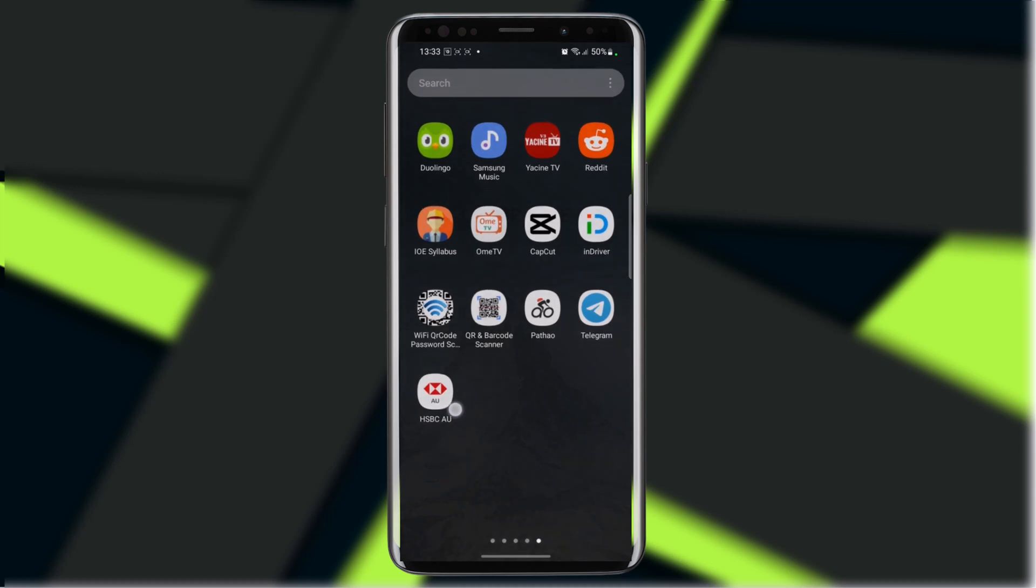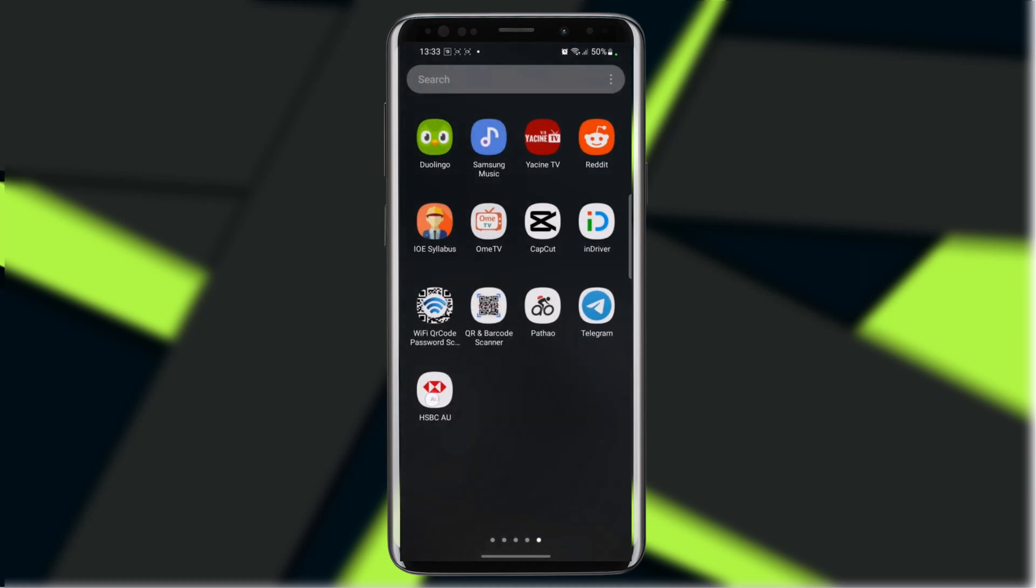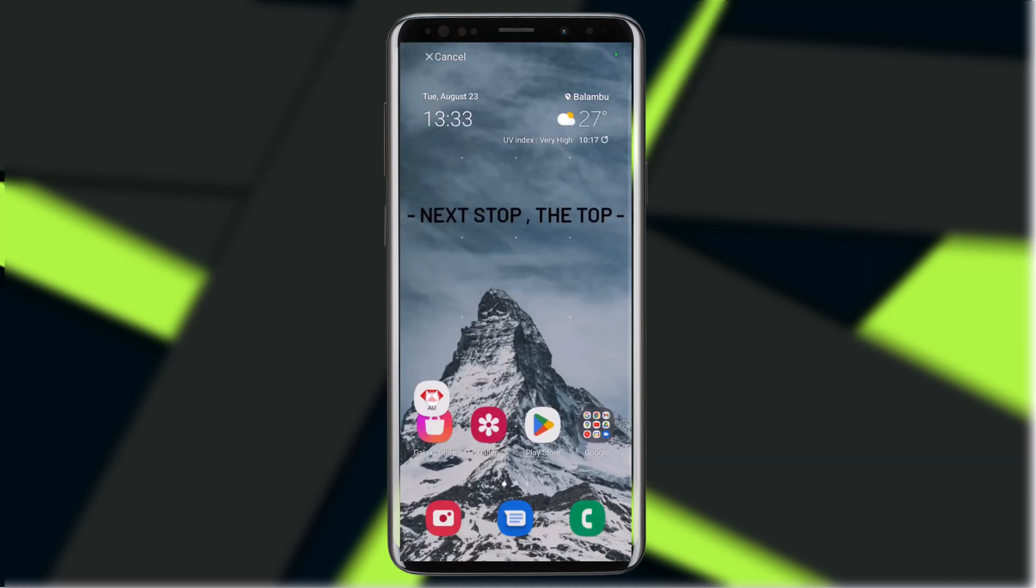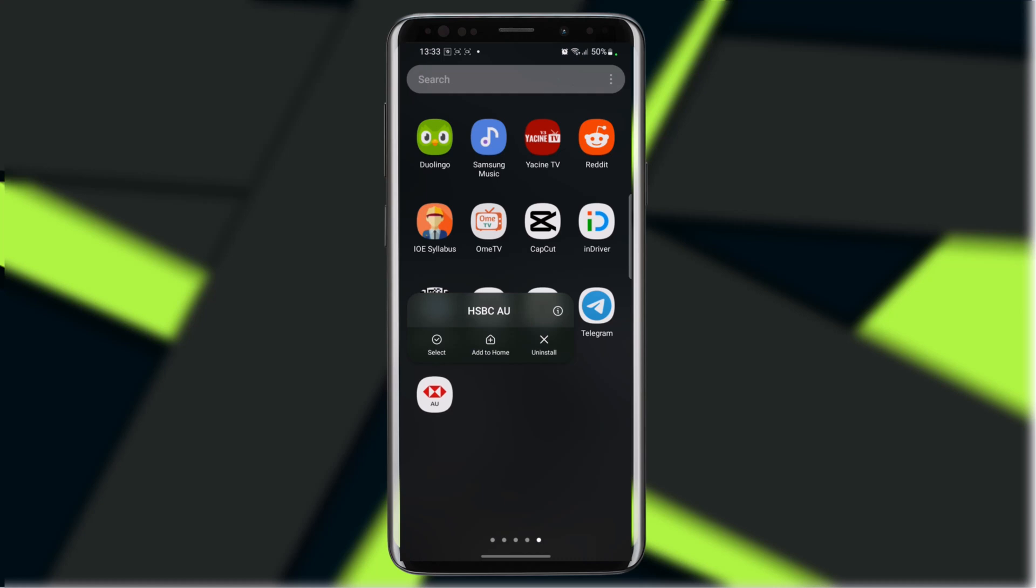For this, you need to go ahead and search for your mobile banking app. After searching for it, you need to click and hold it, and then you will see three options: select, add home, or uninstall. You need to click on the uninstall option to uninstall it.